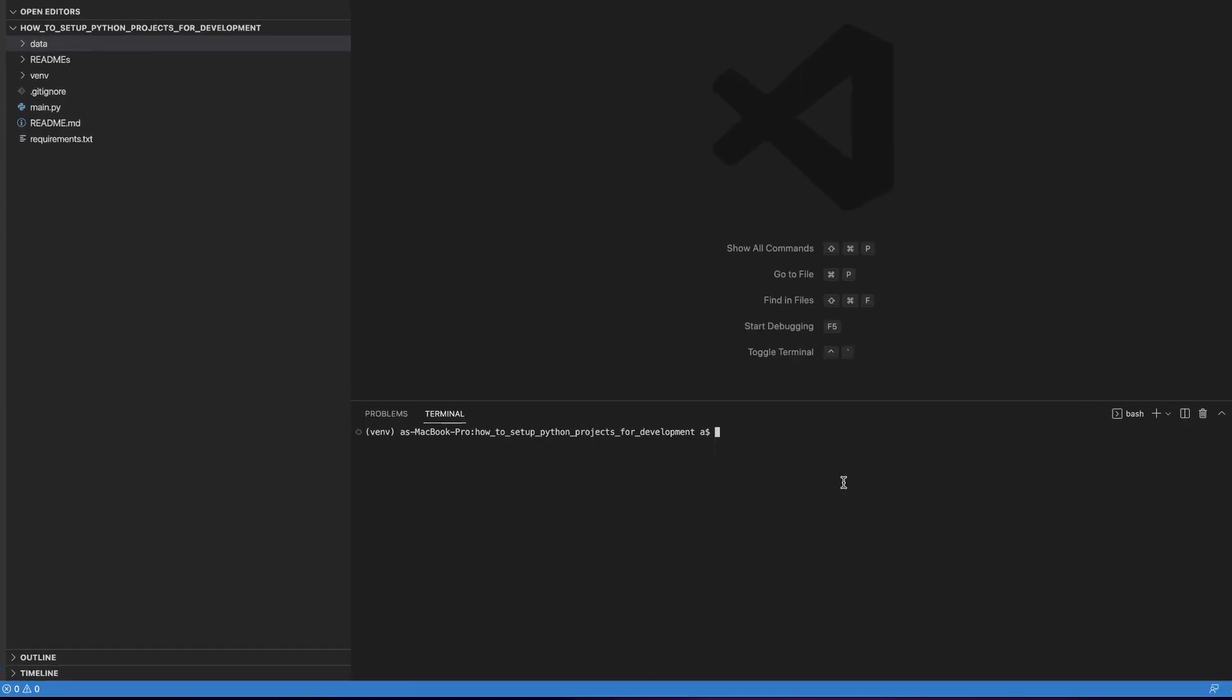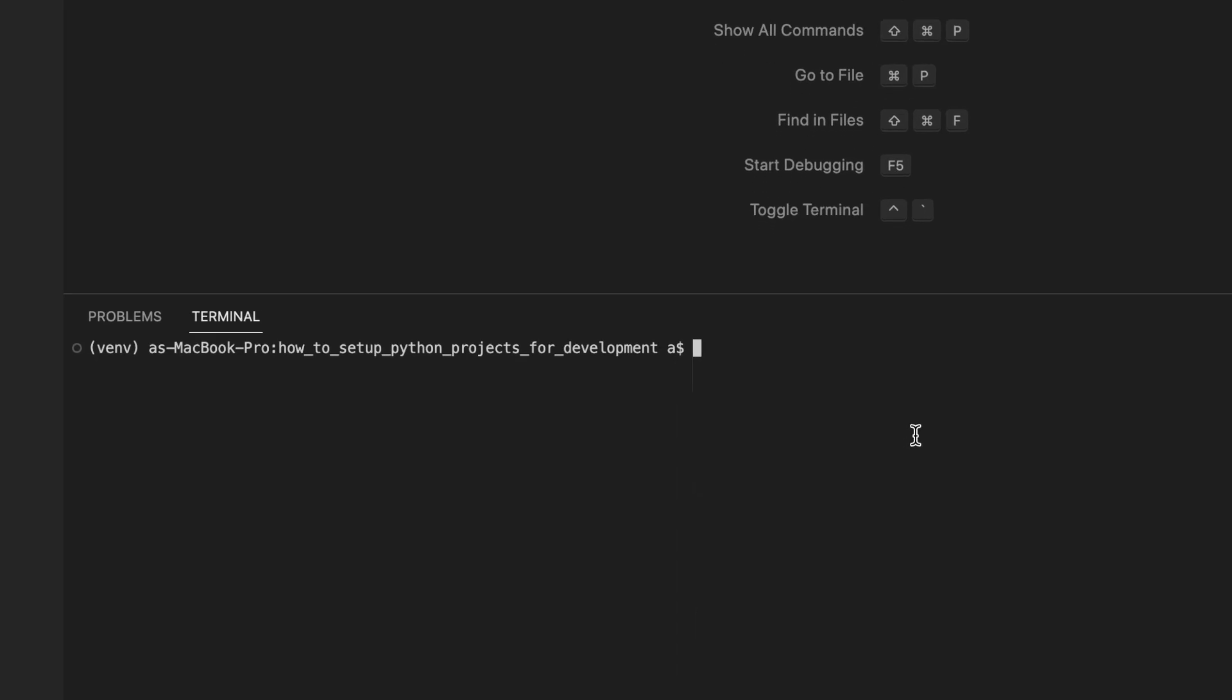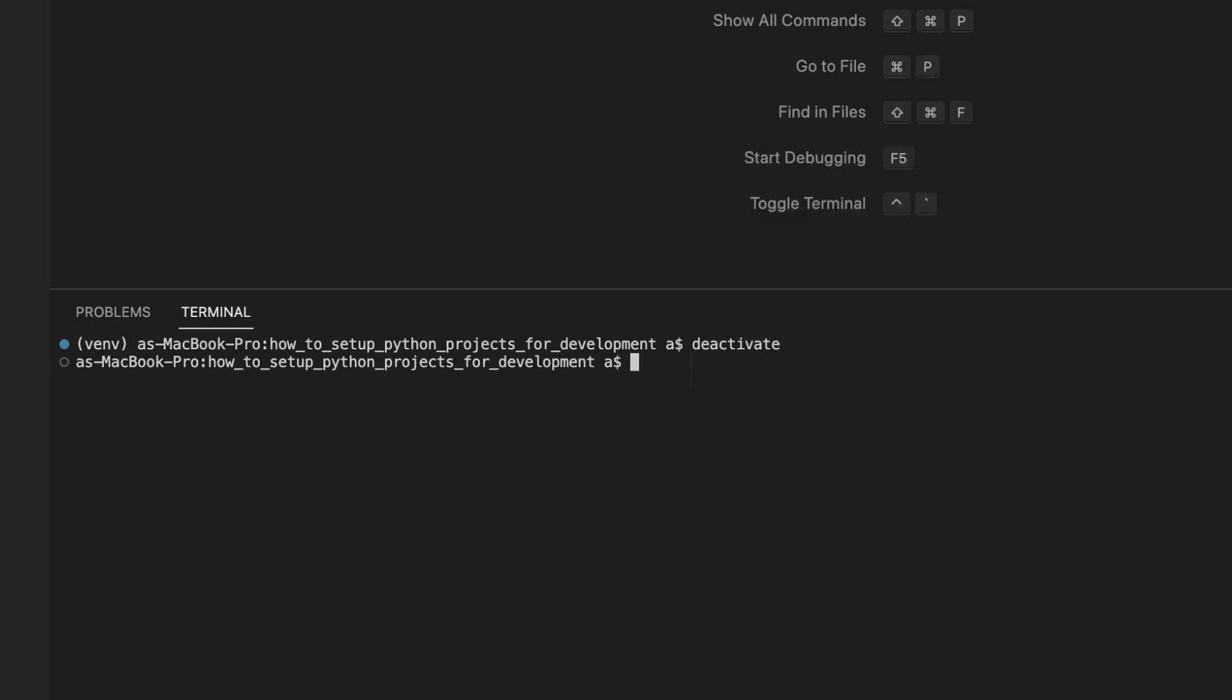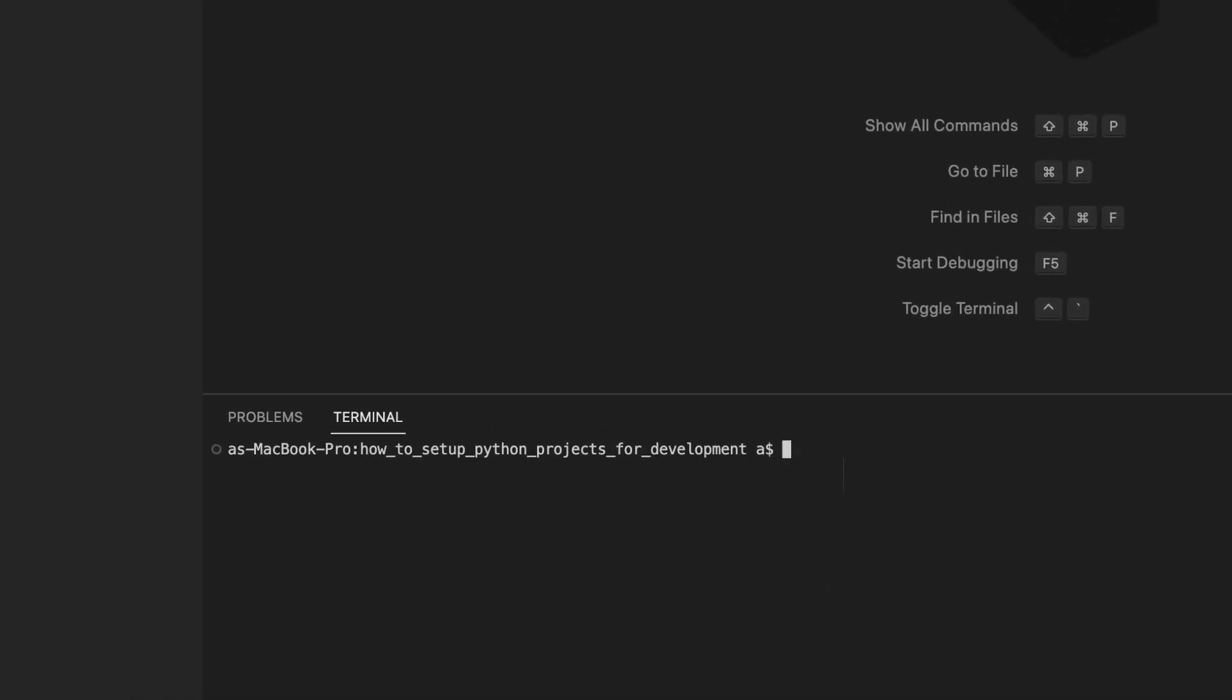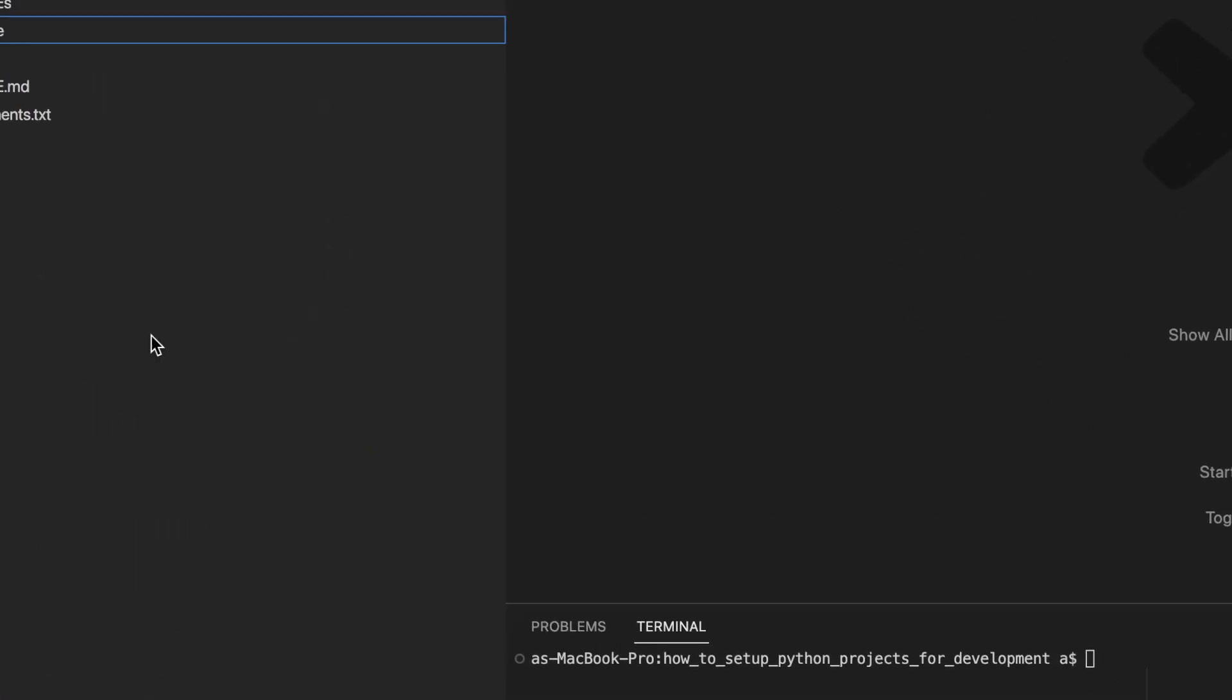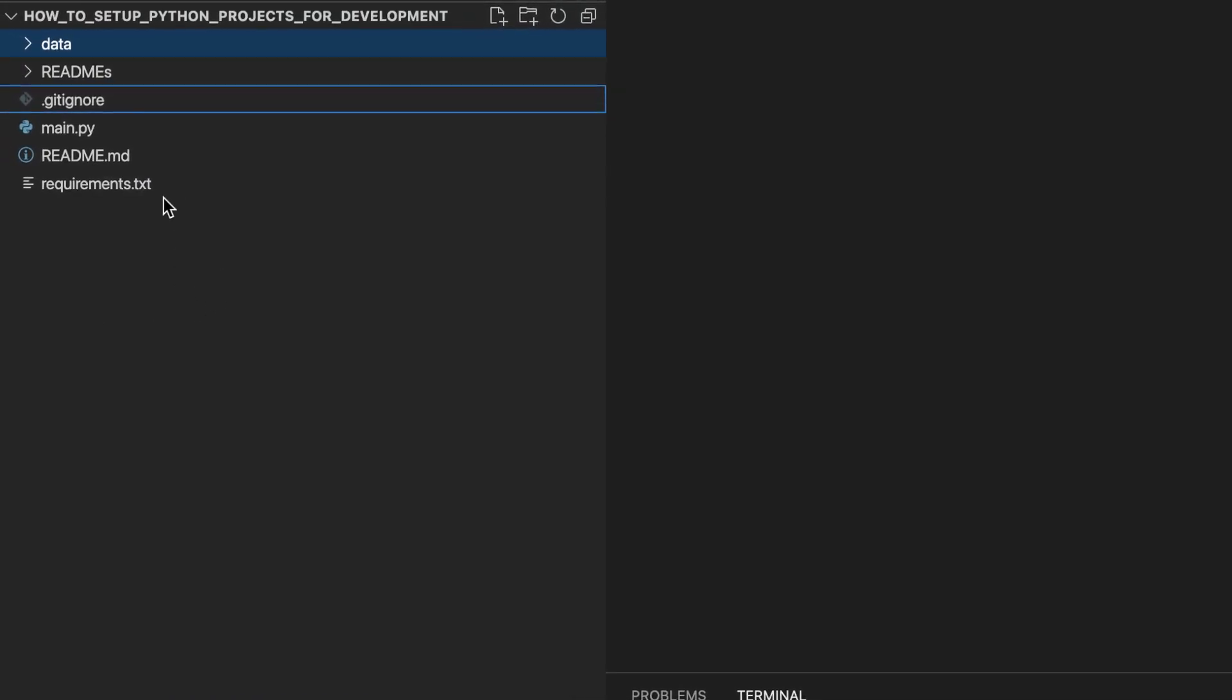Actually, let me show you one last thing, and that is what the reactivation process would look like. So if we type deactivate, we see that we are now outside or have exited our virtual environment. Right? So if you wanted to collaborate on this project with a friend, for example, they would not get the venv folder, they would get something like this, right? This is what they would clone.